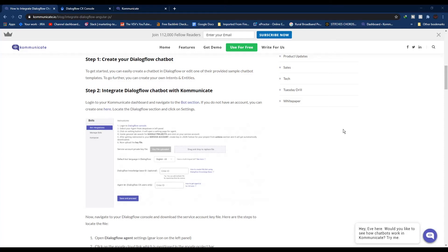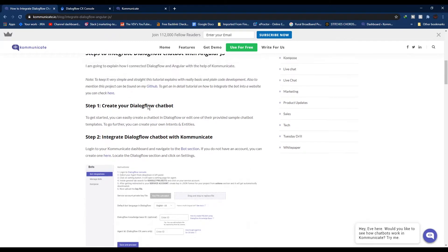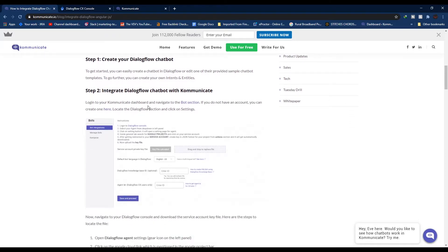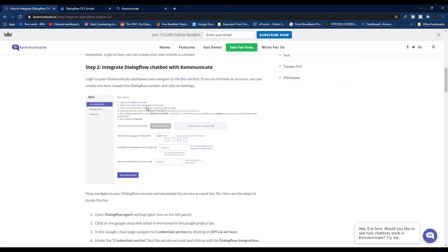Hey guys, welcome to another video. In this video we're going to see how you can integrate a Dialogflow chatbot with Angular.js using Kommunicate.